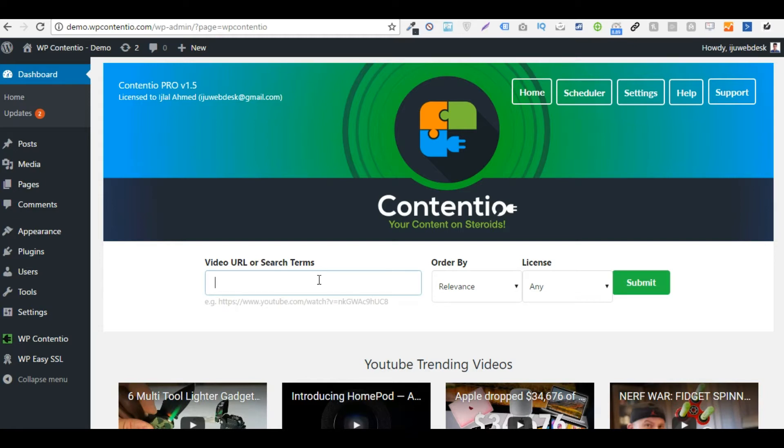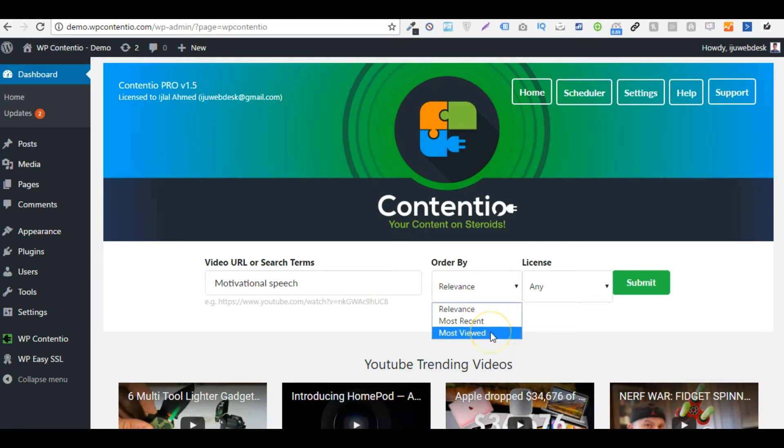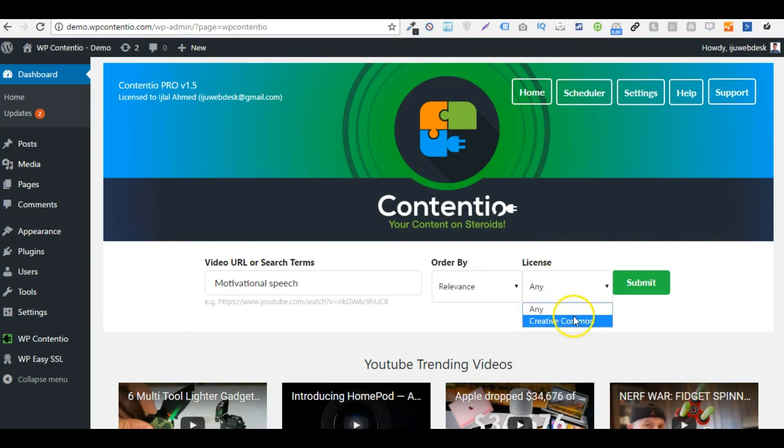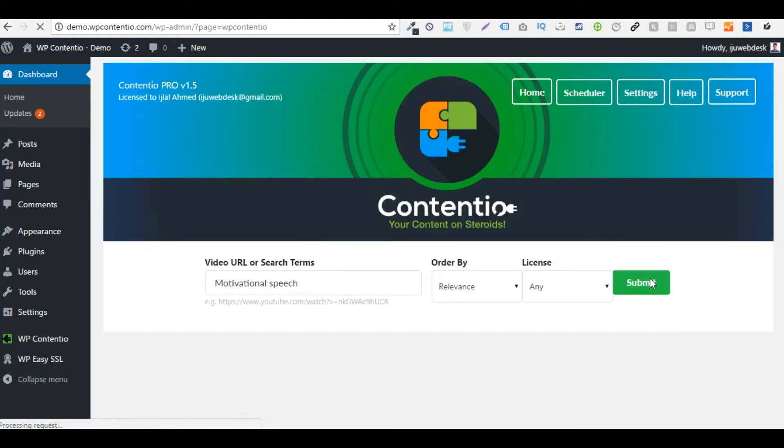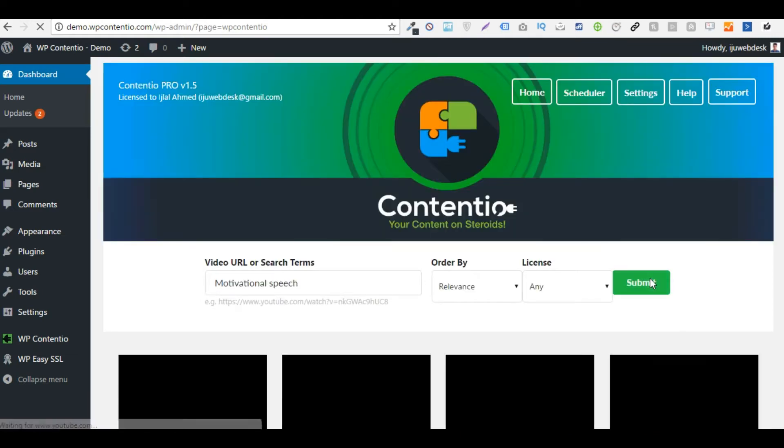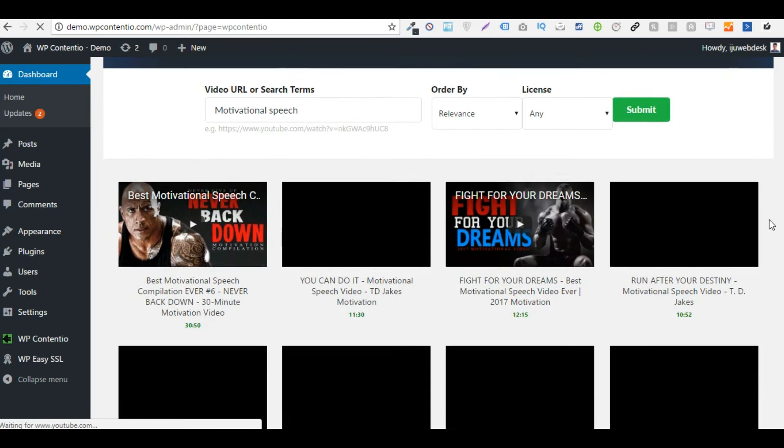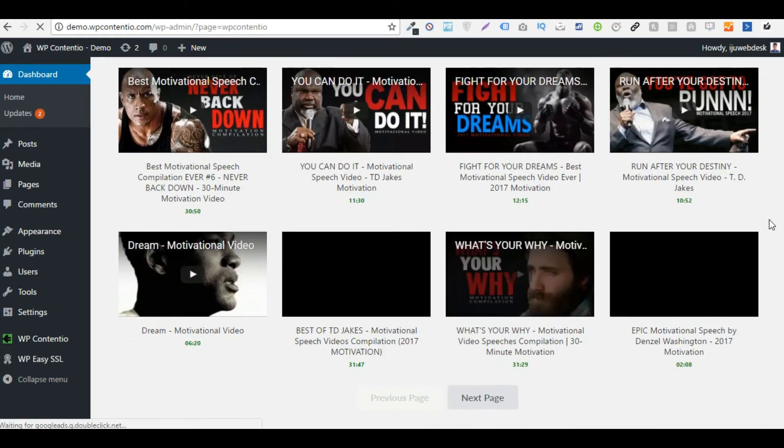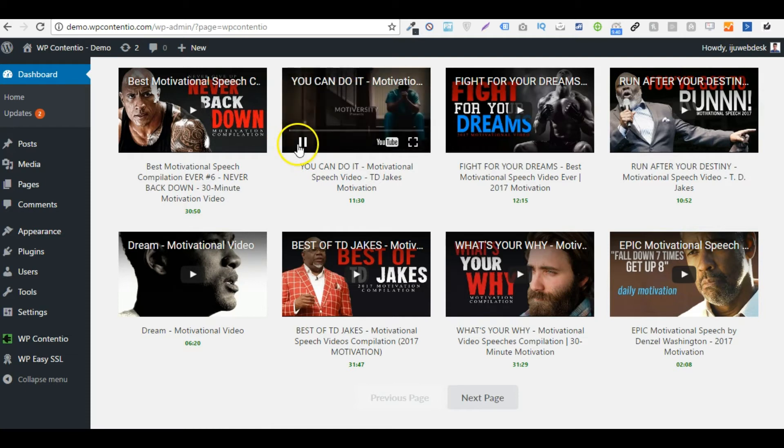So let's start, I'm going to go with something like motivational speeches maybe. And then I can order the video results by relevance or the most recent ones or the most viewed ones, and I could also sort them with the license of Creative Commons, which will allow me to use the video without giving attribution to the real owner. So here we have a whole lot of videos and we can even preview any of it before we actually choose one.